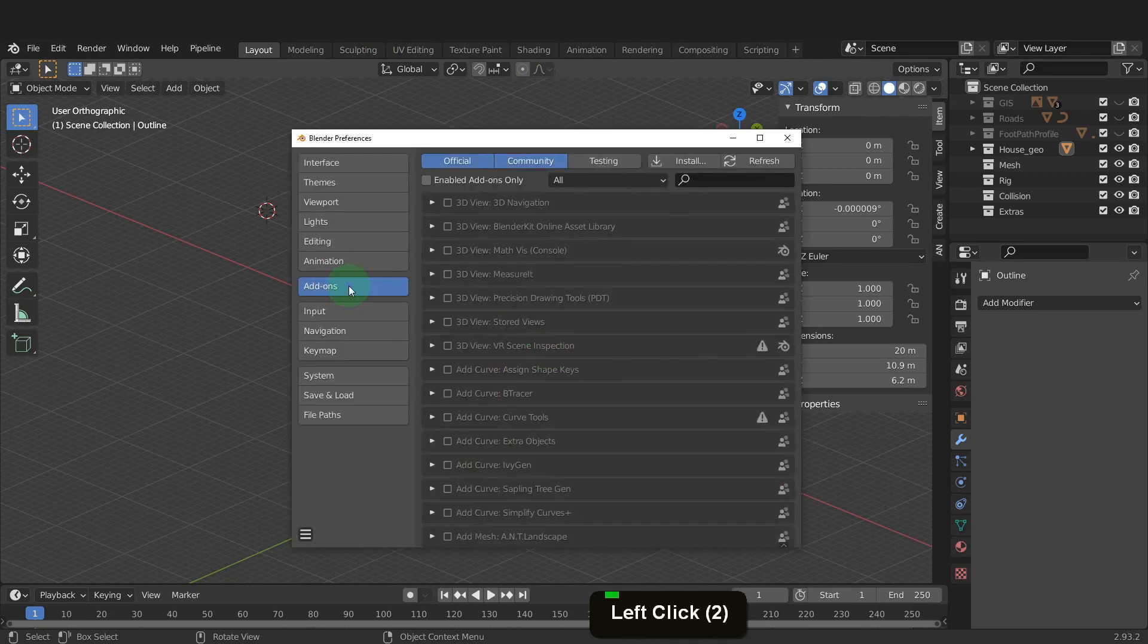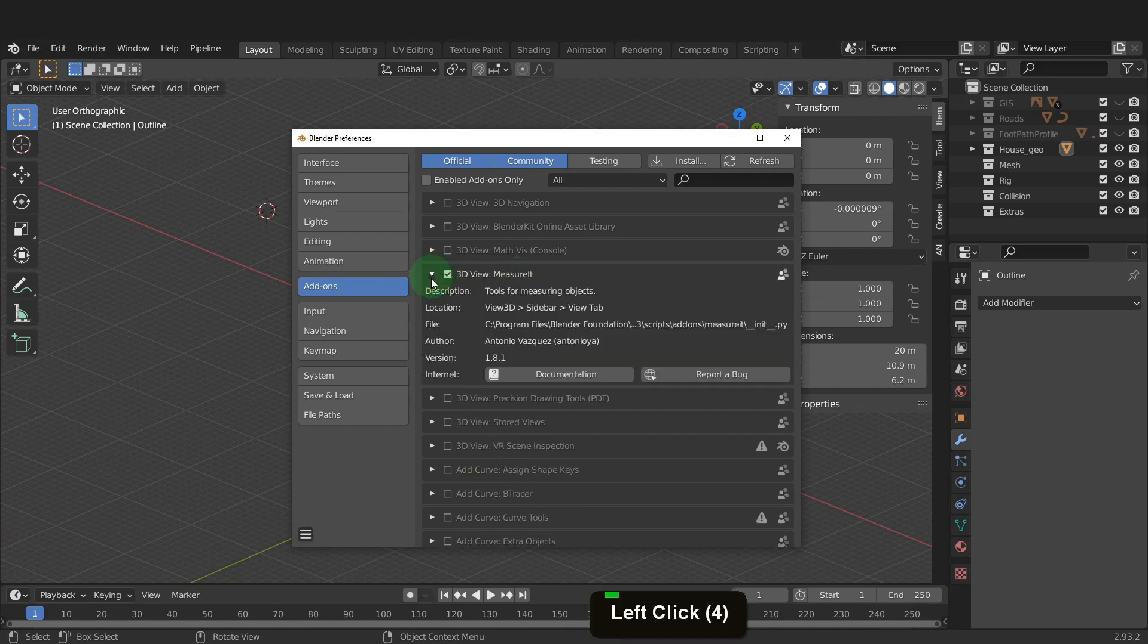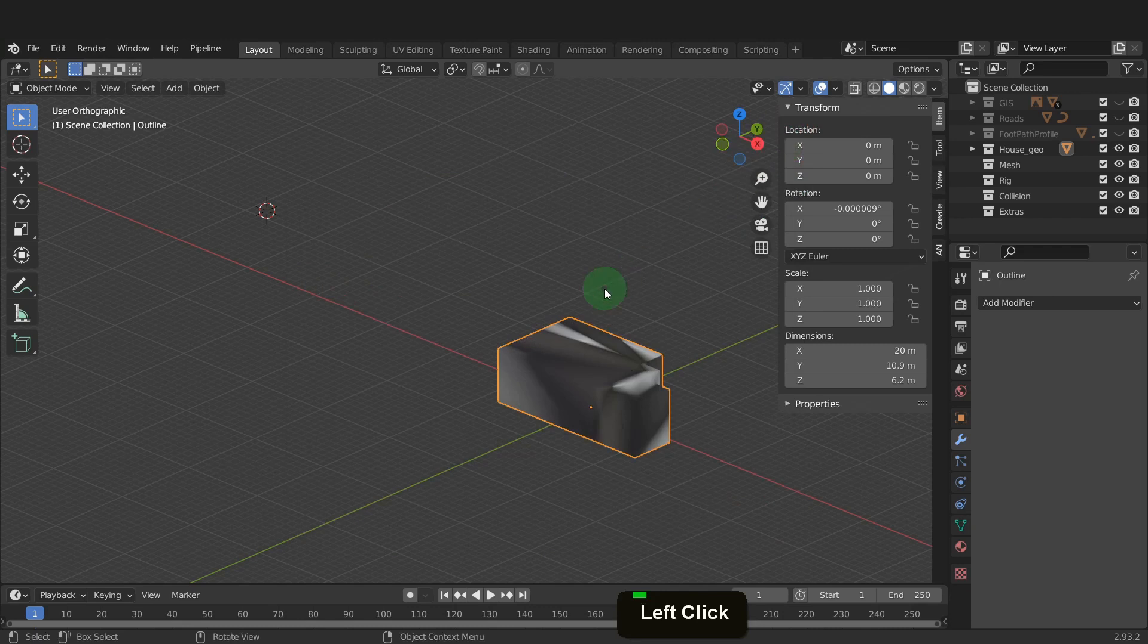In the add-ons tab, we can make sure and enable the measure it add-on. This is an essential tool for getting measurements and we can use it to check we are modeling to the correct dimensions. X preferences once that's enabled.